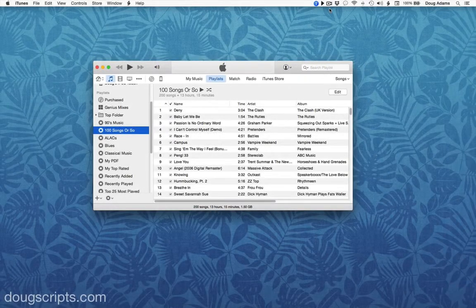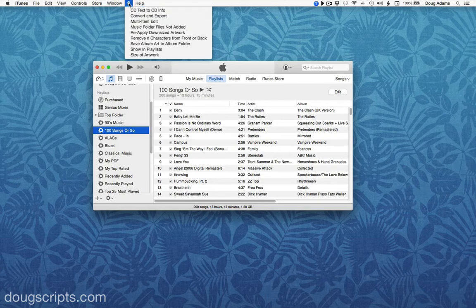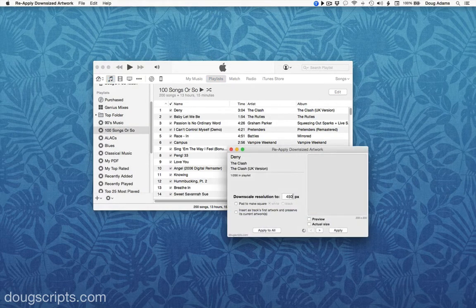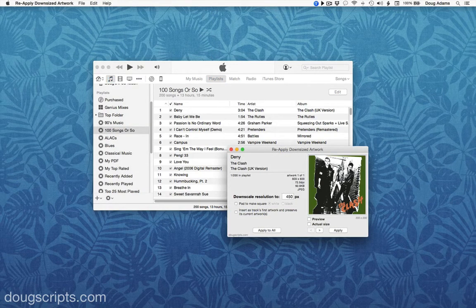Just select one or more tracks, or a playlist of tracks, and launch the script. Right away it displays the information for the first track in the selection, or in this case the first track in the selected playlist.